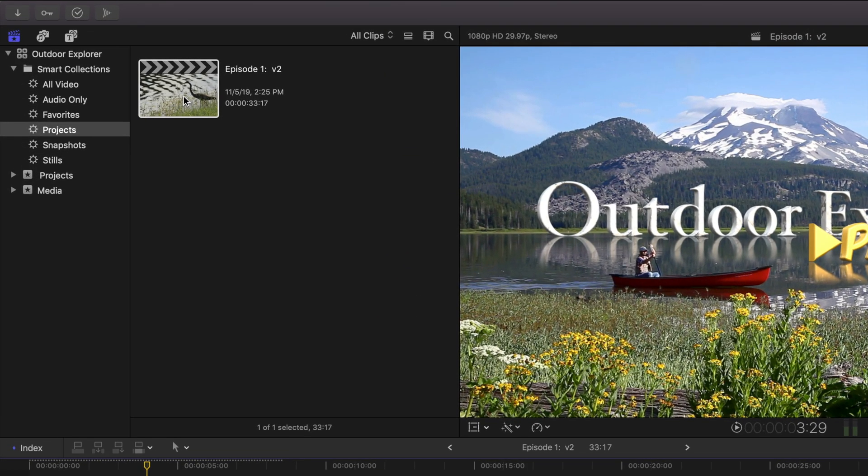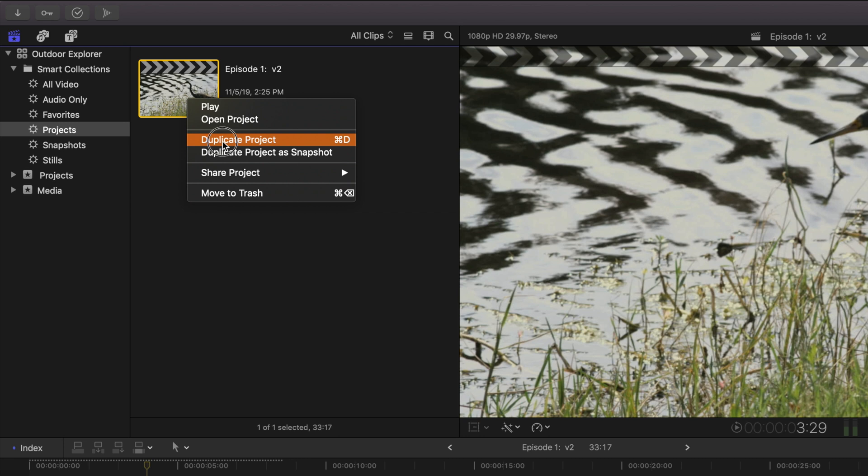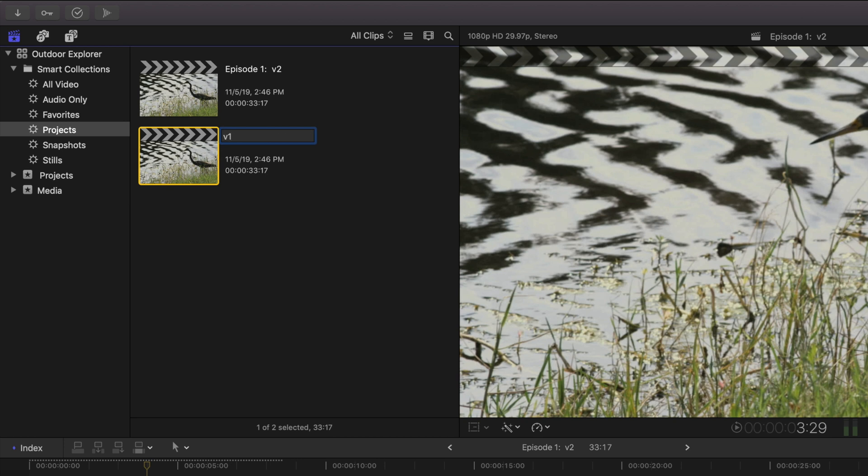So instead of making a snapshot of version 2, I haven't exported this out to the client yet, I'm going to right click and duplicate the project. And I'm going to call this one episode 1 version 2. It's still based off of the version 2 cut short. And we'll give that version 1.